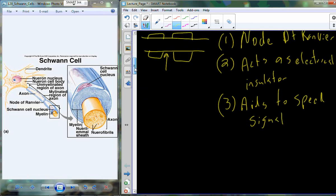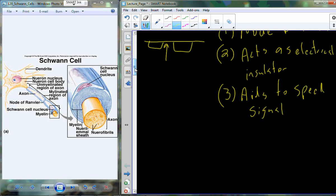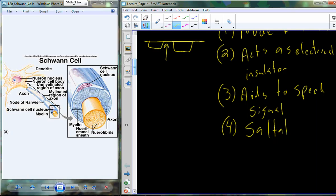We can actually increase the speed by which we move the signal along the axon. The speed of a myelinated fiber in moving an action potential from one location to another is so much quicker than an unmyelinated fiber. For signals like putting your hand on a hot burner, we exclusively use this super-fast form of axon signaling using the myelinated fiber. That type of signaling is called saltatory conduction.